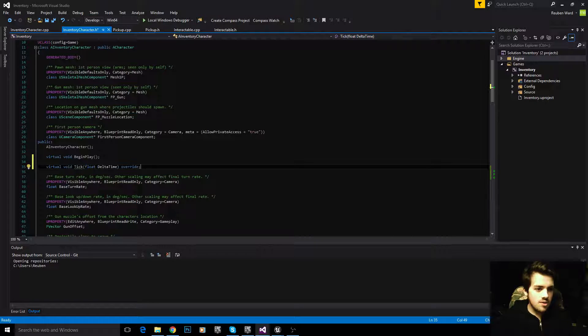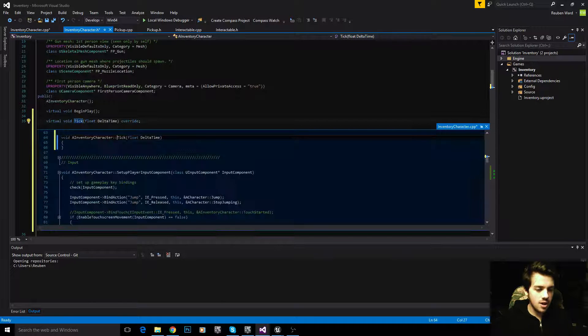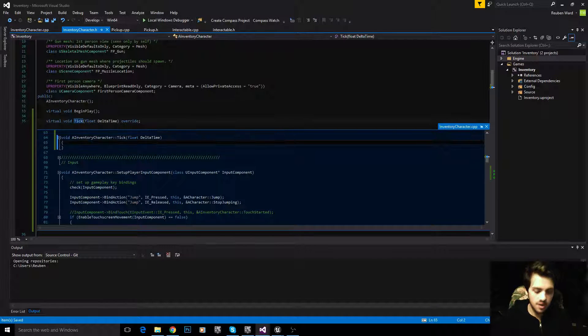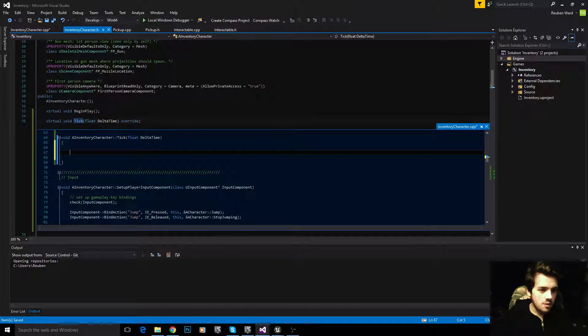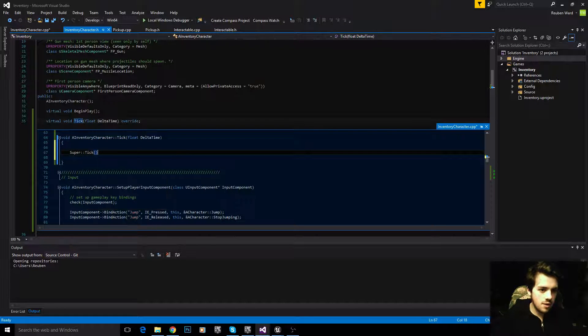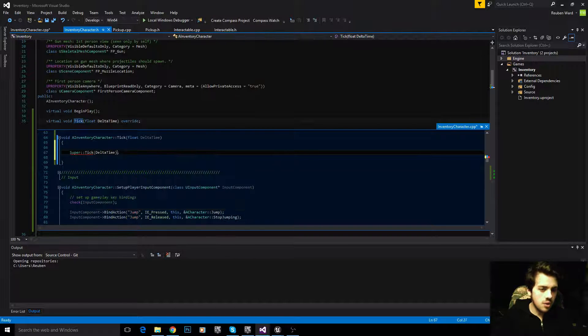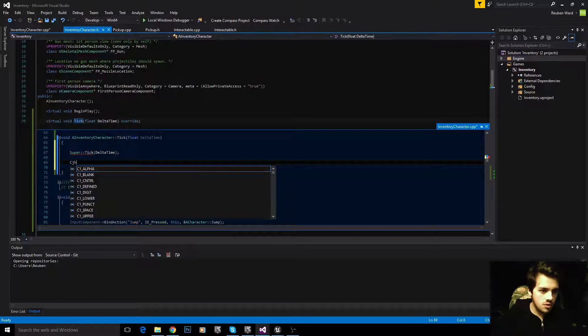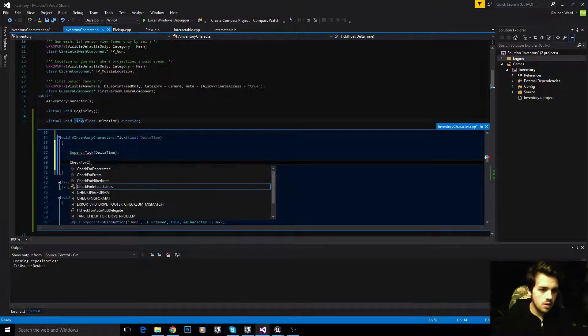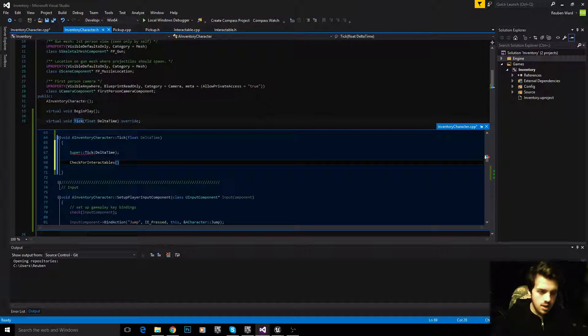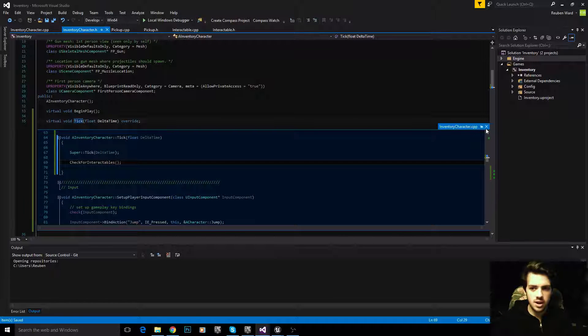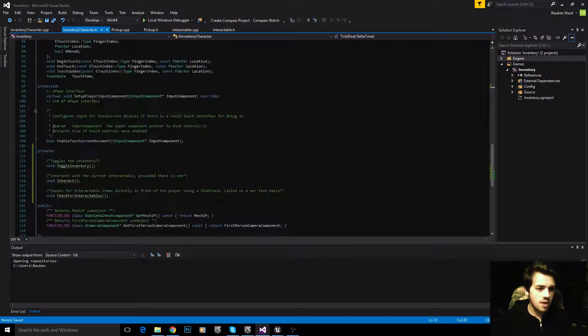Once this green line comes up, just right click and go create definition. Now we have a definition of tick. Inside of tick, we're going to call the superclass's tick function, and then we're also going to use our check for interactables.